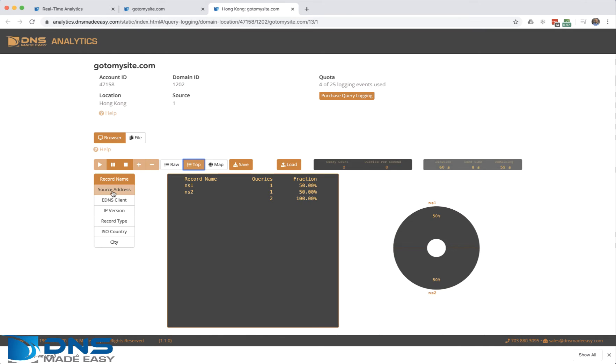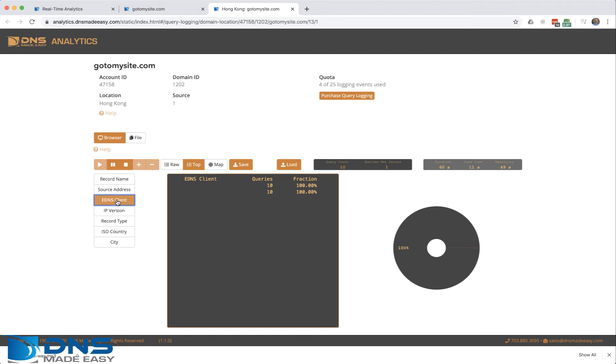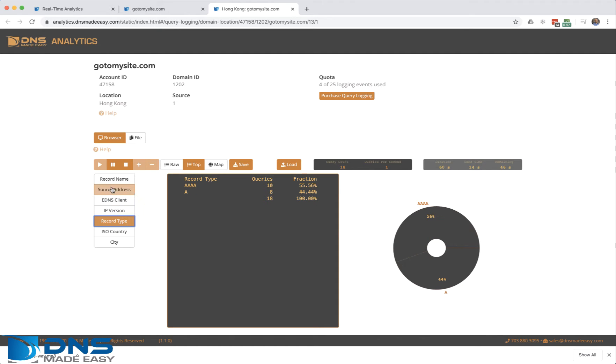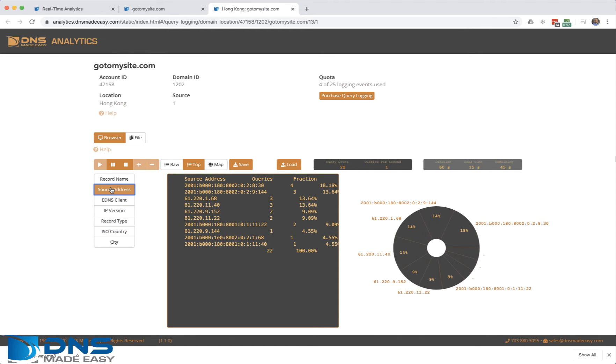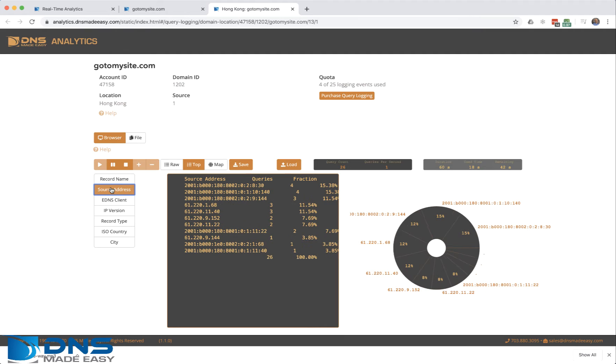We also have distribution clients where you can see where the sources are coming from, the DNS client, different IP versions, record types, etc. This gives you a good logistics and analytical view of where your data is coming from so you can do troubleshooting based upon the real-time traffic anomaly detection.